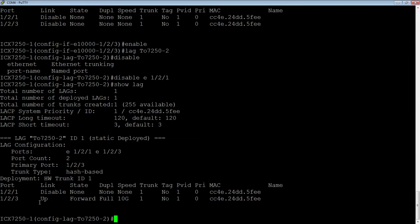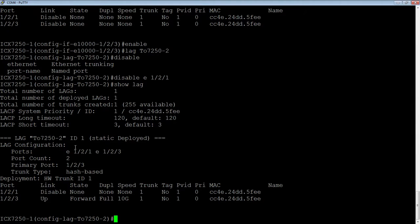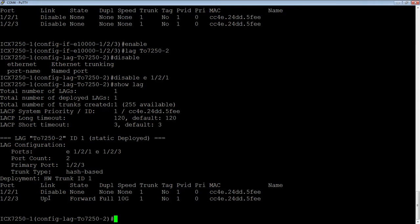So show lag shows me that 1-2-1 is disabled and 1-2-3. So if I want to disable or enable individual ports within the lag, then I would do that in the lag, but if I wanted to shut down the whole lag for whatever reason, I would do that in the physical interface of the primary port, which is going to shut down all the ports in the lag, regardless of how many ports there are.